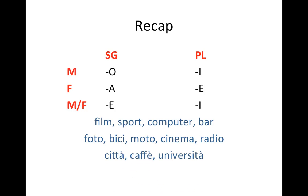The last group of nouns that don't follow these rules are those that end in accented vowels. They can be masculine or feminine. There's no way of telling by just looking at the noun, but you will learn their gender as you're studying the language. Città is feminine. Caffè is masculine. Università is feminine. And there are many more. Those nouns also do not change from singular to plural.